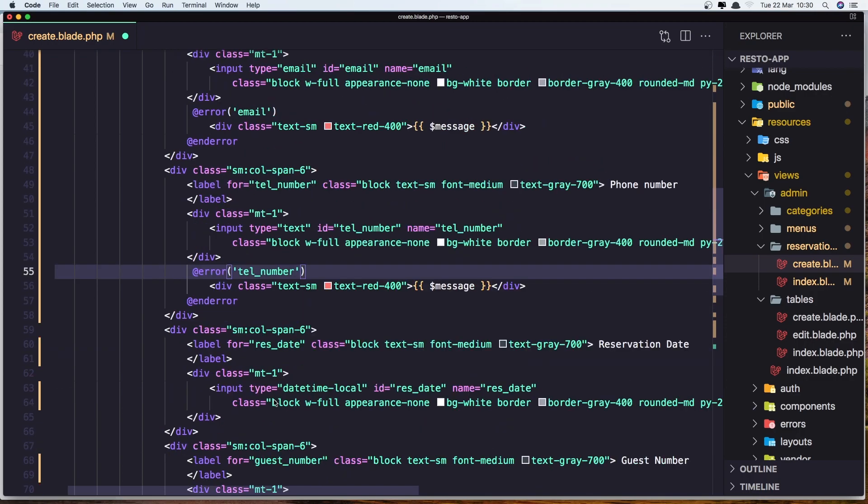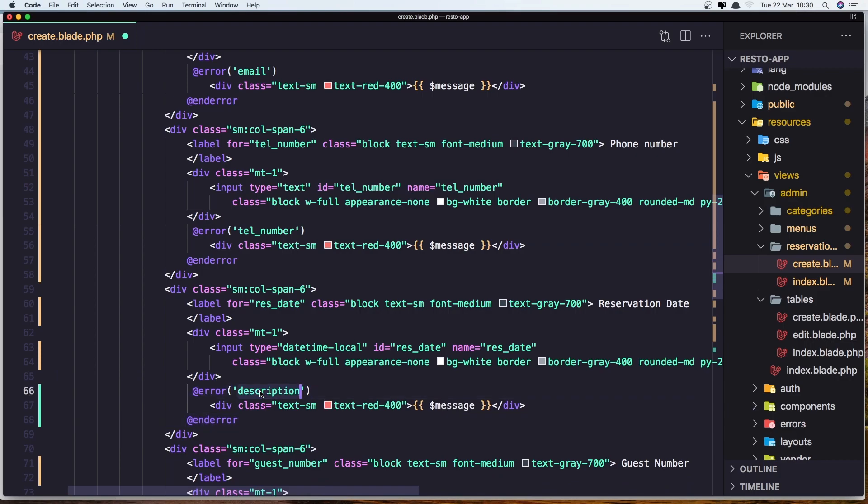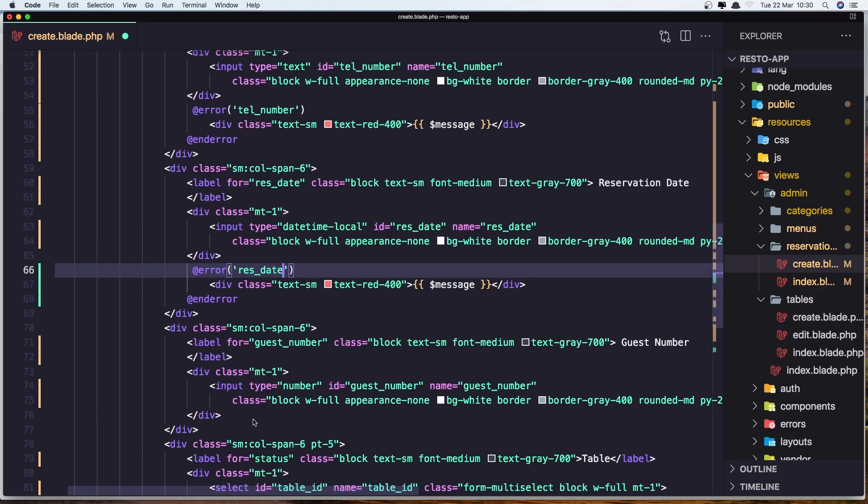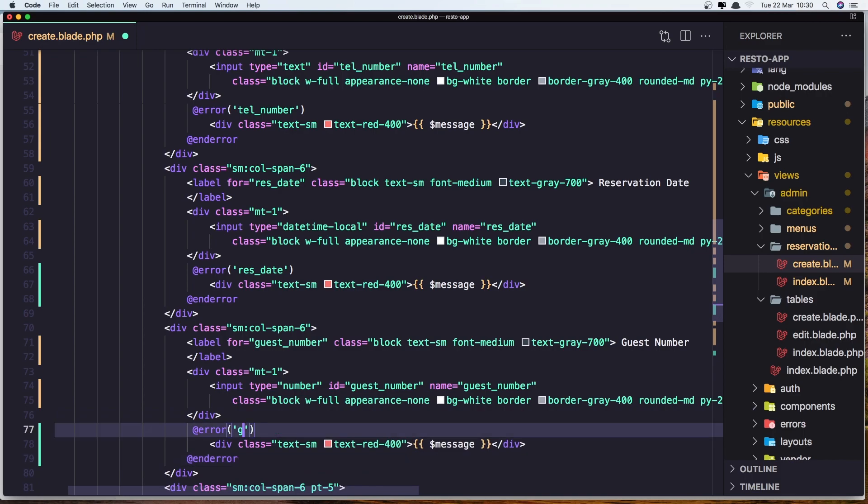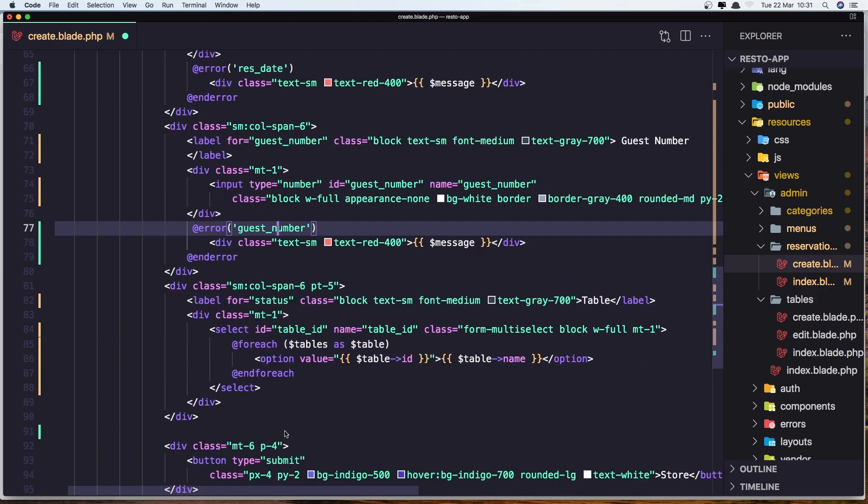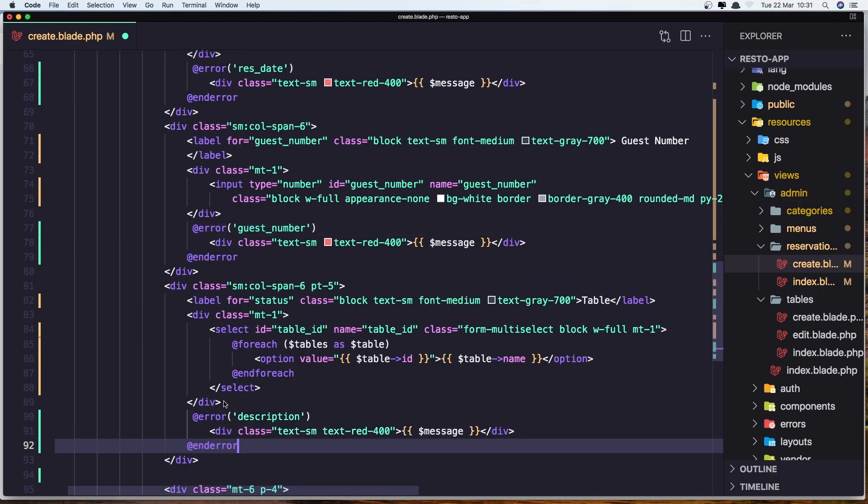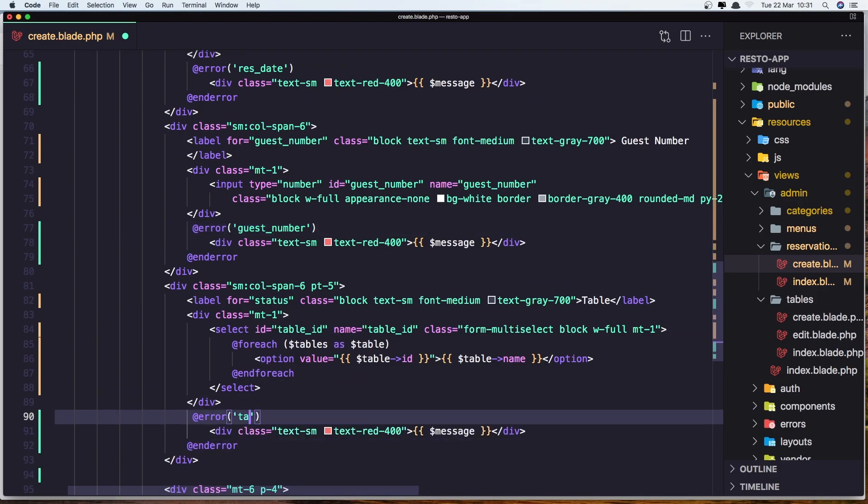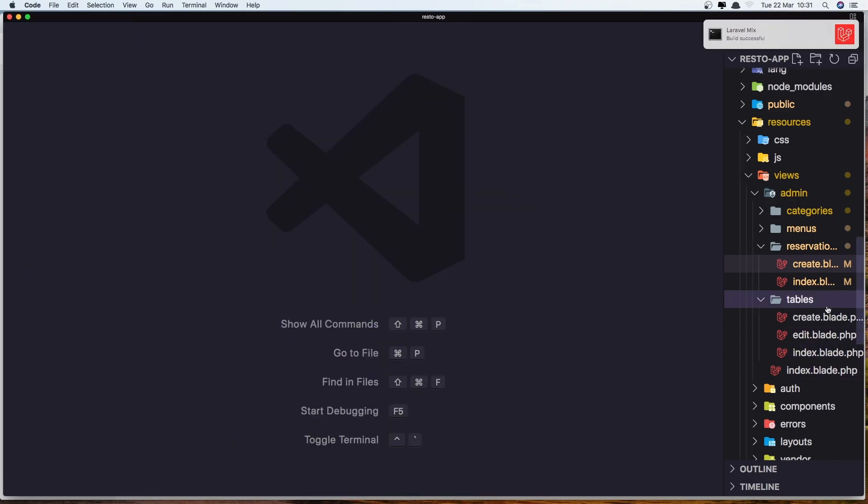And the reservation date. So let's save it, which is res date, guest number, guest number. And also the table ID. Let's save it, let's save it, close this one and go to the tables.